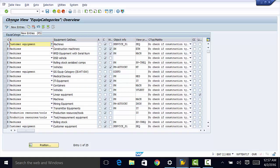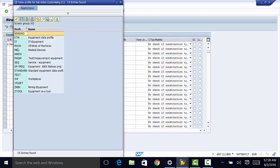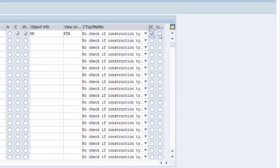We go to new entries. Then we assign our reference category — that is machines. Then we can enter our description here. We can check this box to activate change documents, and this one to trigger workflow events. We enter object information, which is going to be PM. Then the view profile, which we will have already created — for the purpose of this illustration we can just go with the first one. Then if we want to create change documents we can check that, and if we want to enter linear data for this piece of equipment we can check that box there.